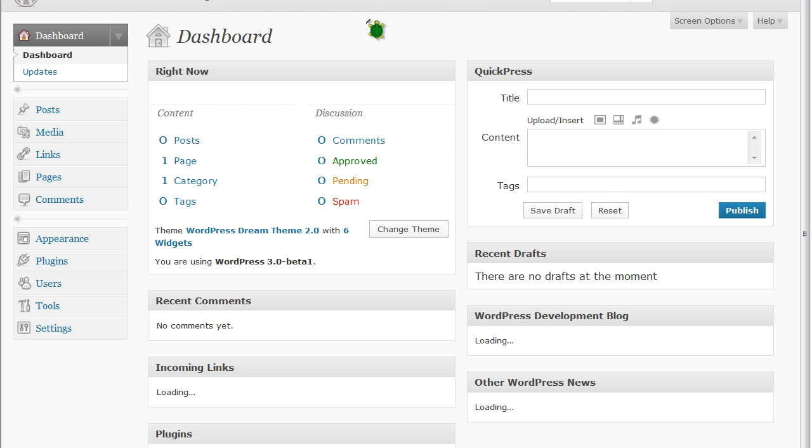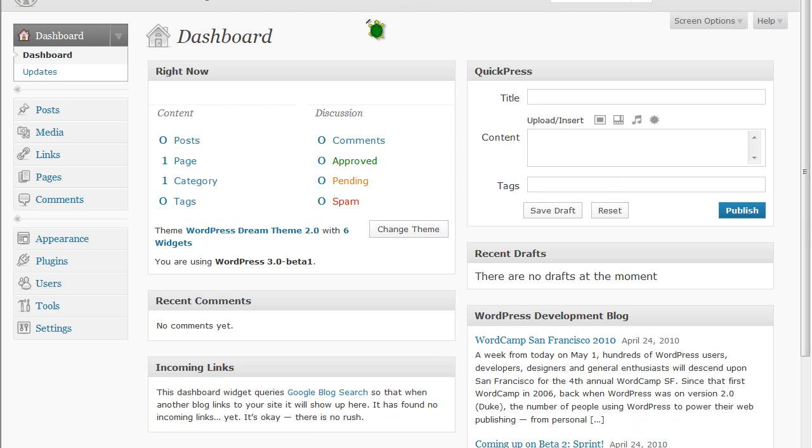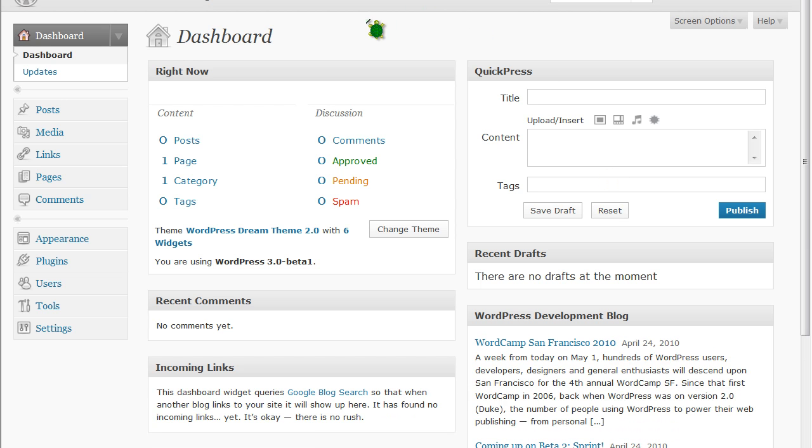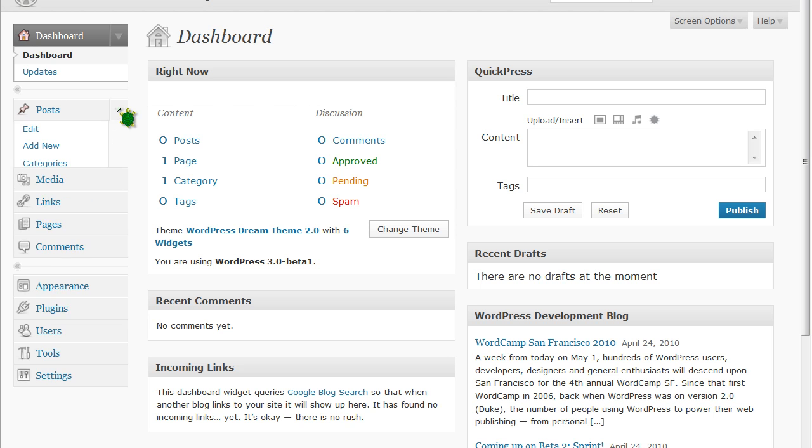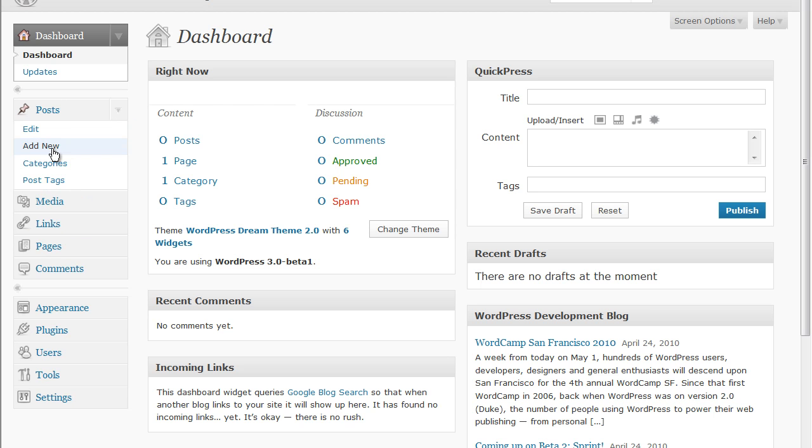Here we are at the dashboard of your WordPress site. And we're going to be adding a post and we're going to add a picture in this post. So let's click on post and click add new.